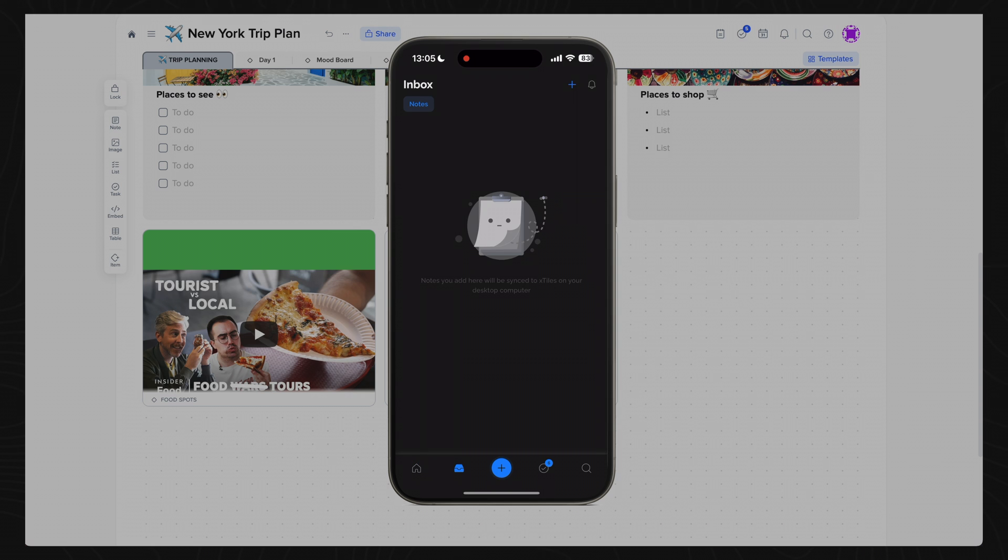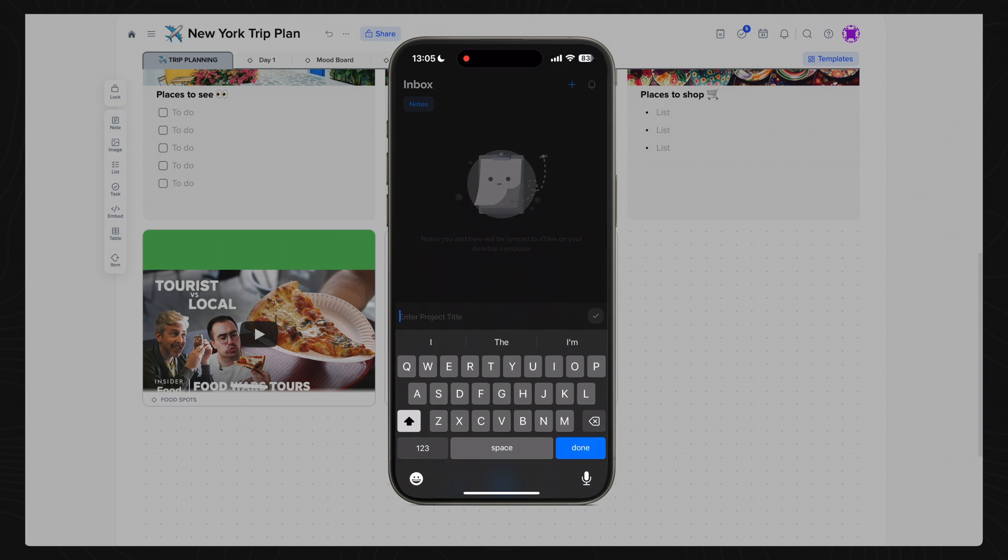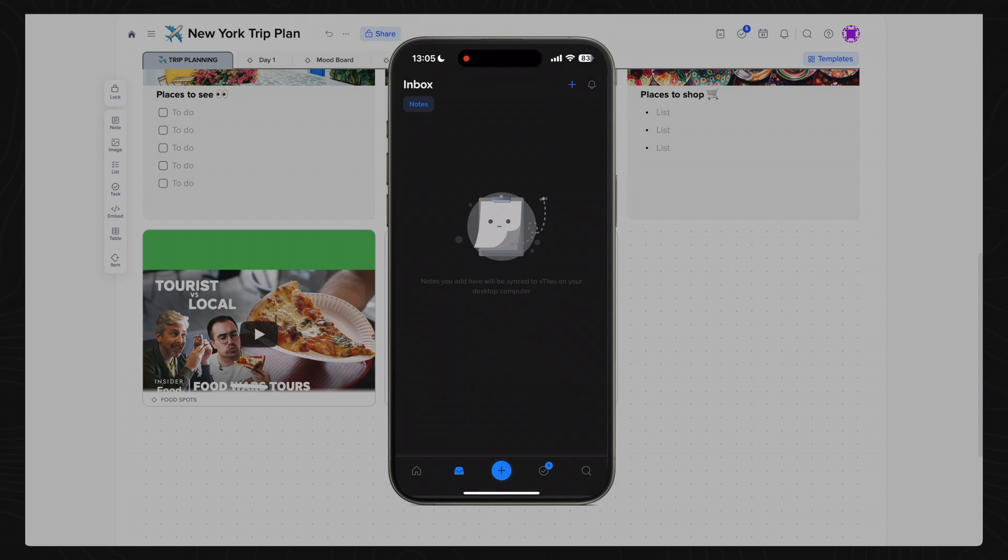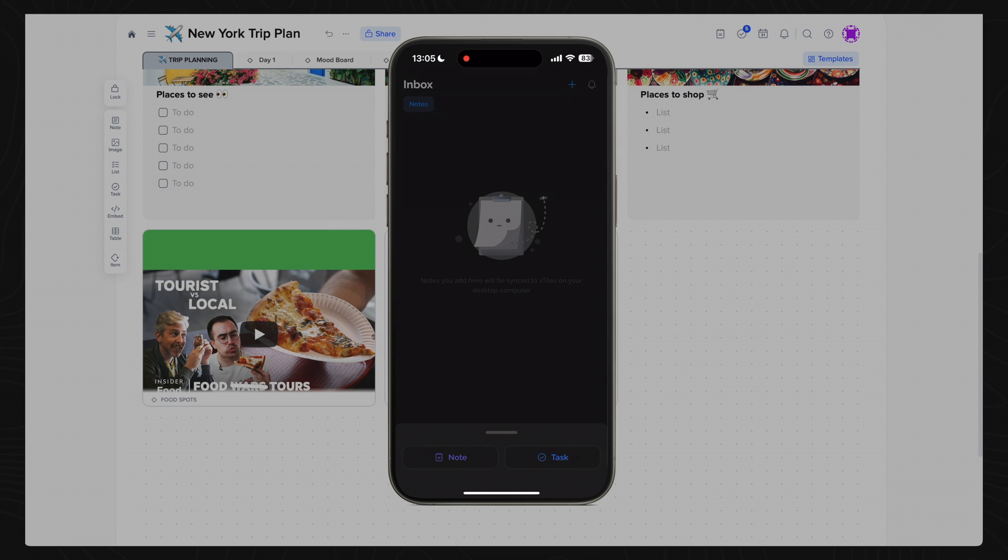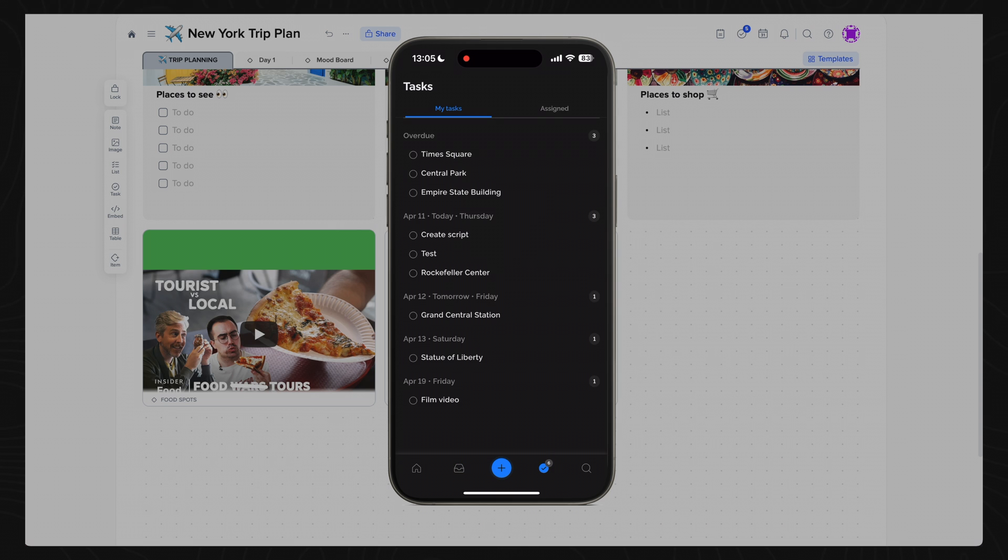You can, however, add items into your inbox, which automatically gets synced to your desktop app, and add new notes and tasks from the home screen very easily. So the app becomes more of a note-taking and reminder app, rather than a project management app, when being used on the phone.